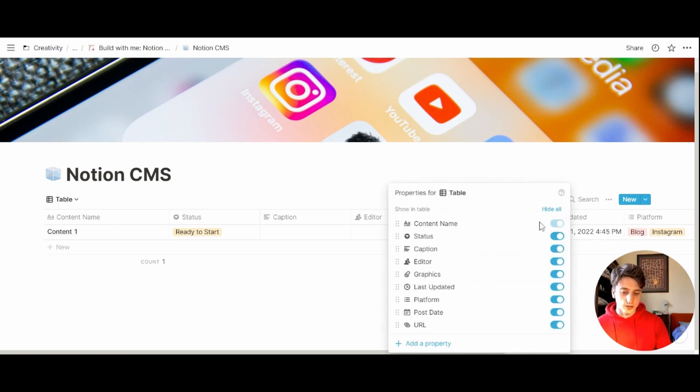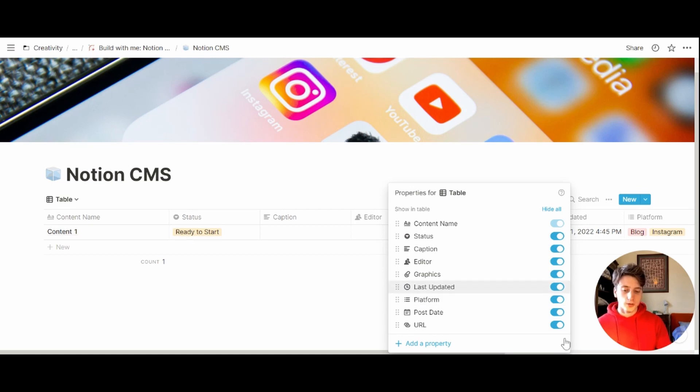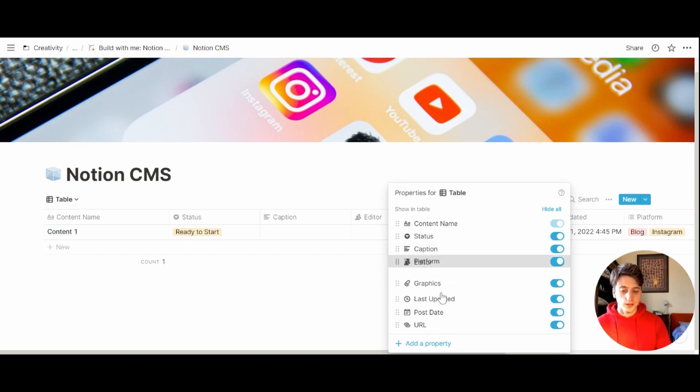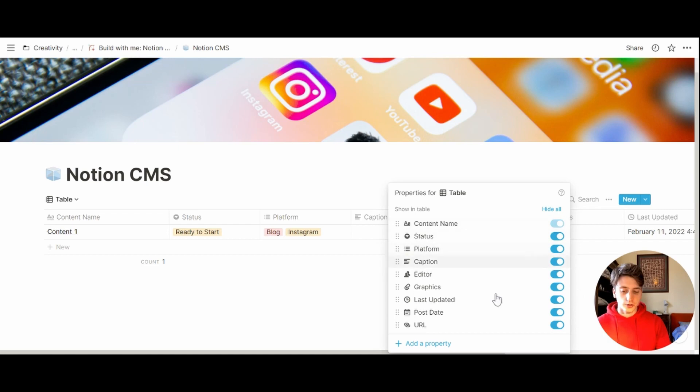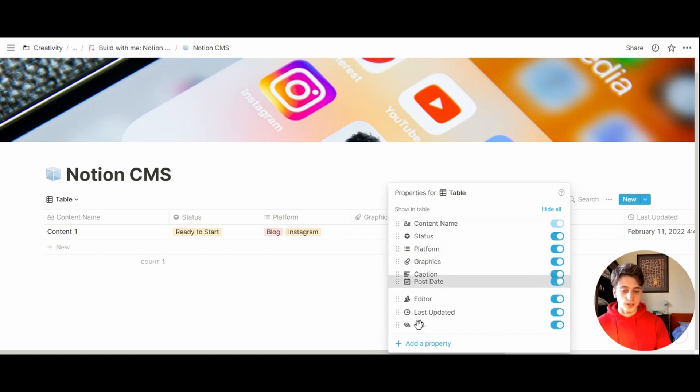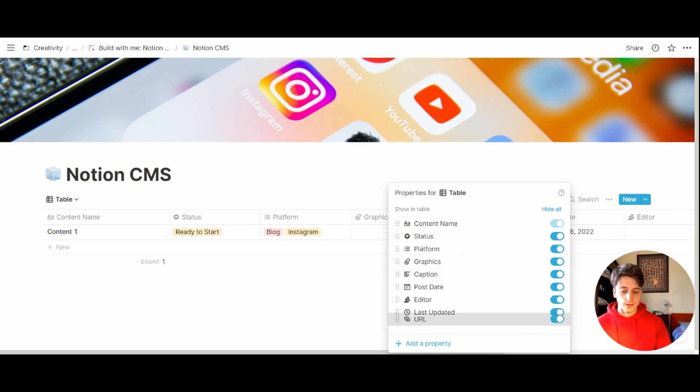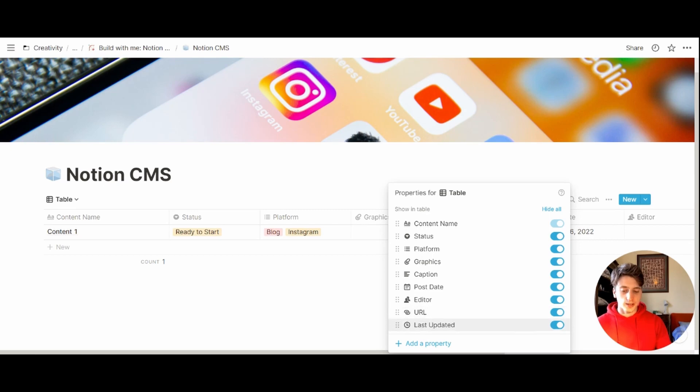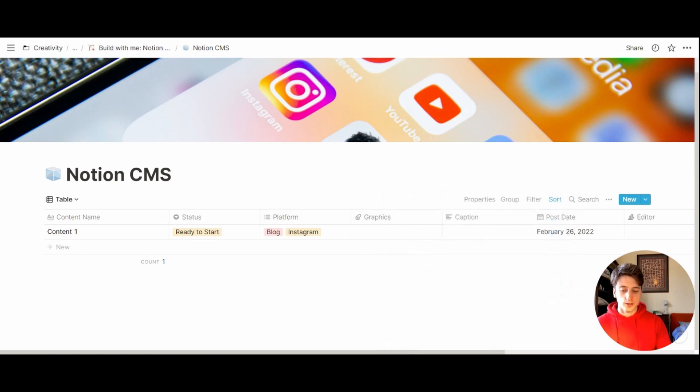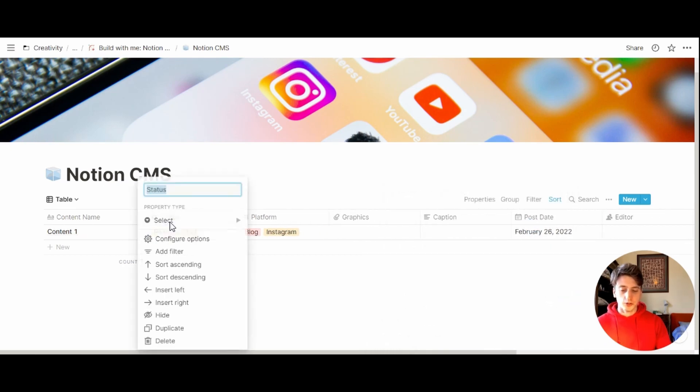Then let's see which properties we want to show and in what order on this table. So first, the status, that's good. Maybe the platform is an important one to show first. We have graphics, the post date after the caption, and then maybe we can have the URL or editor URL and last updated. We can resize columns here as we wish.